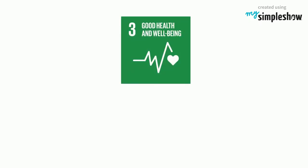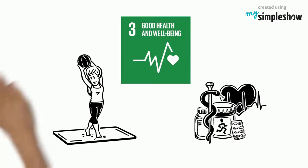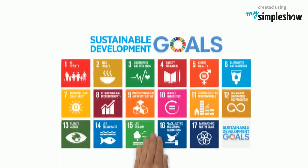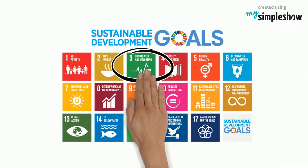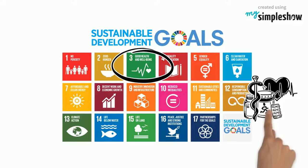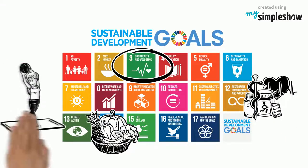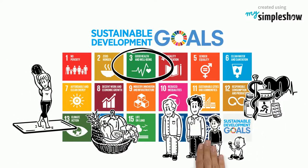The United Nations Health and Well-Being Goal. Health and Well-Being is the third of the 17 sustainable development goals and aims to ensure healthy lives and promote well-being for all people at all ages.